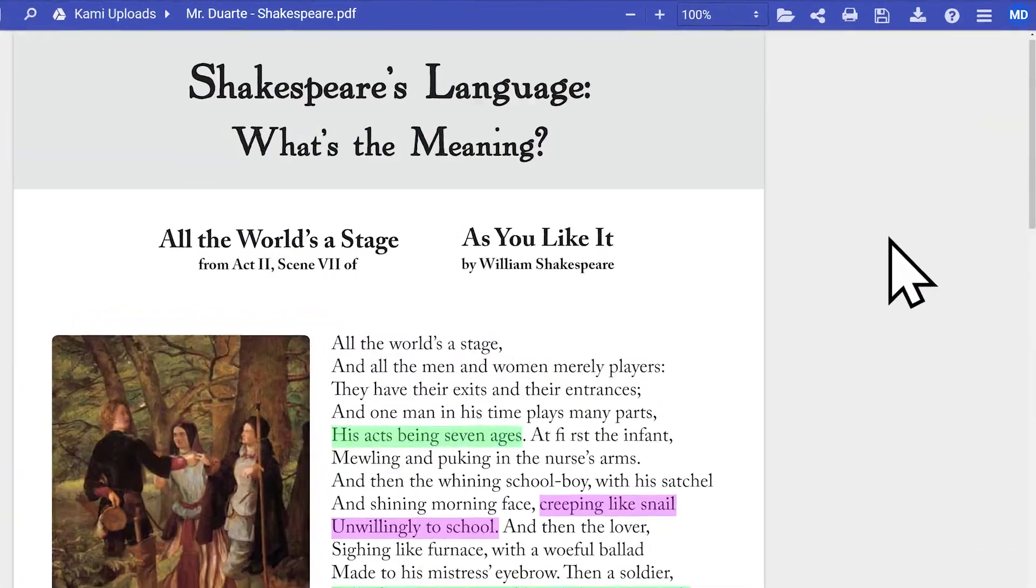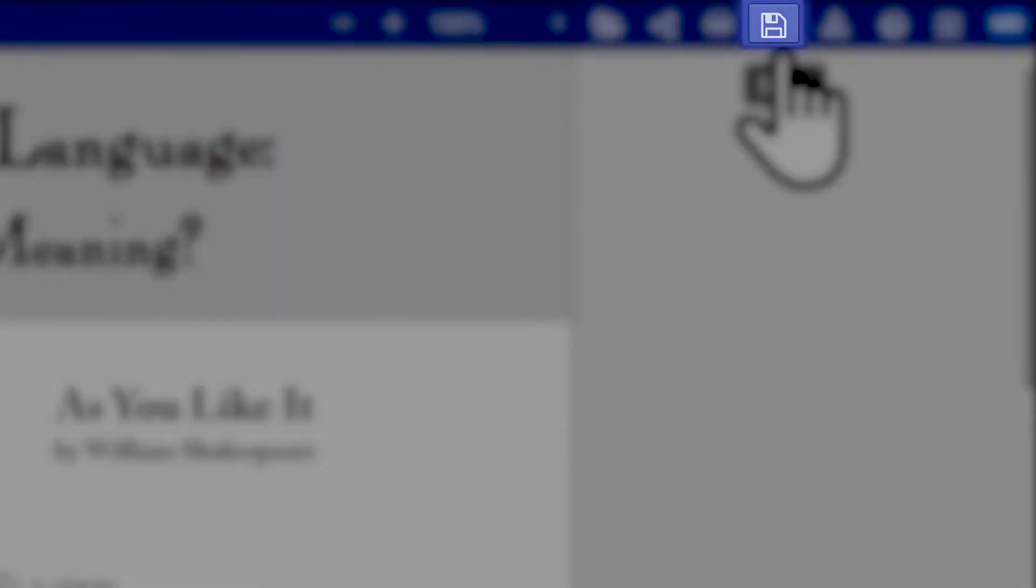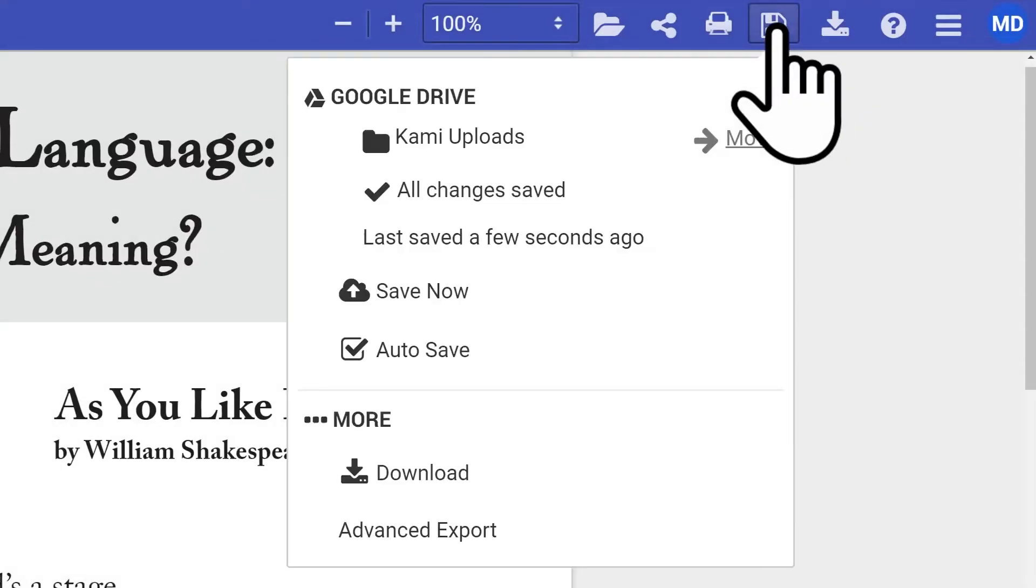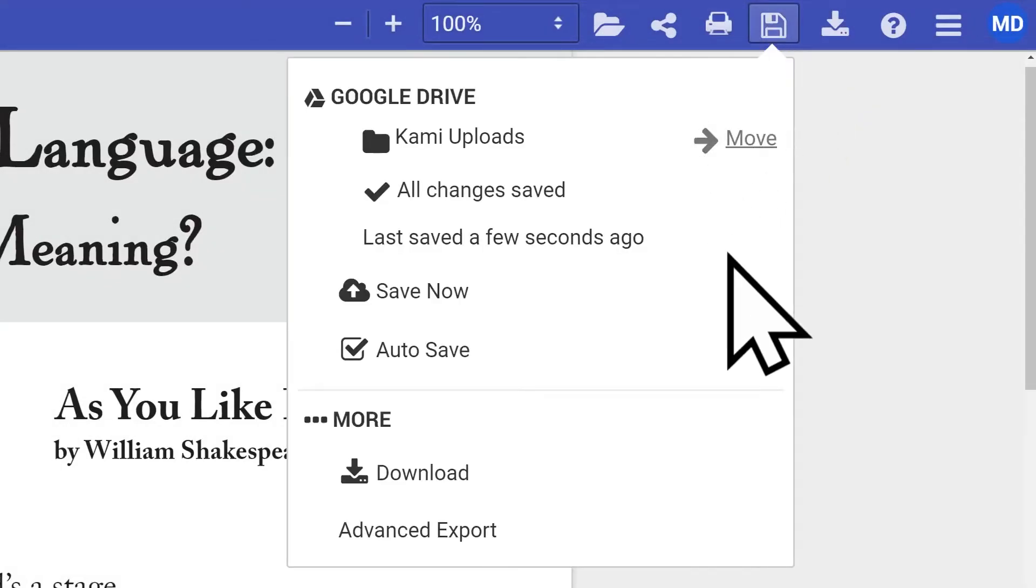Just to the right of the print button, you can access your save settings. Kami automatically saves your files as you work. We recommend making sure you check that all your changes have been saved before exiting the tab.